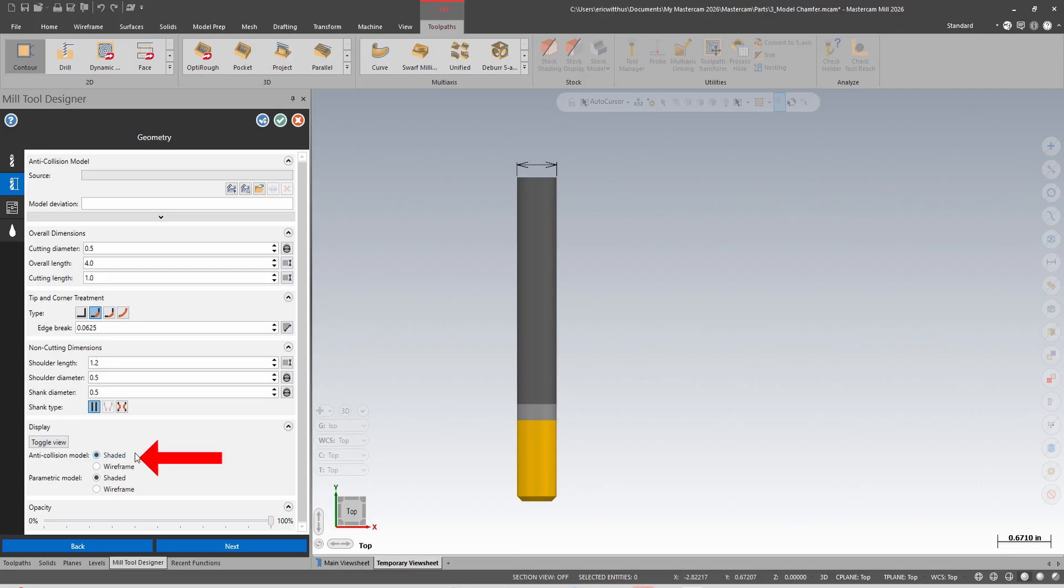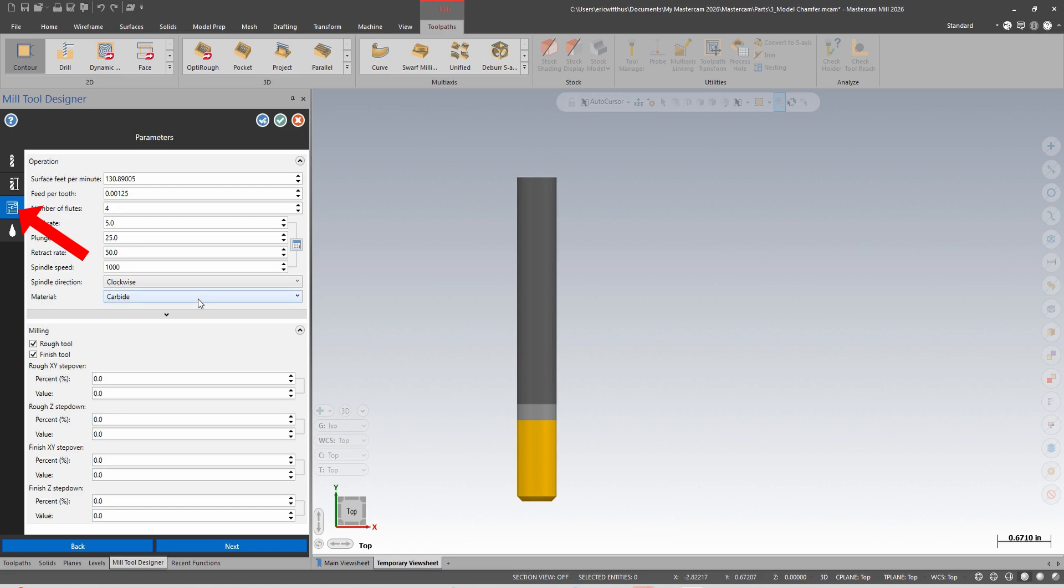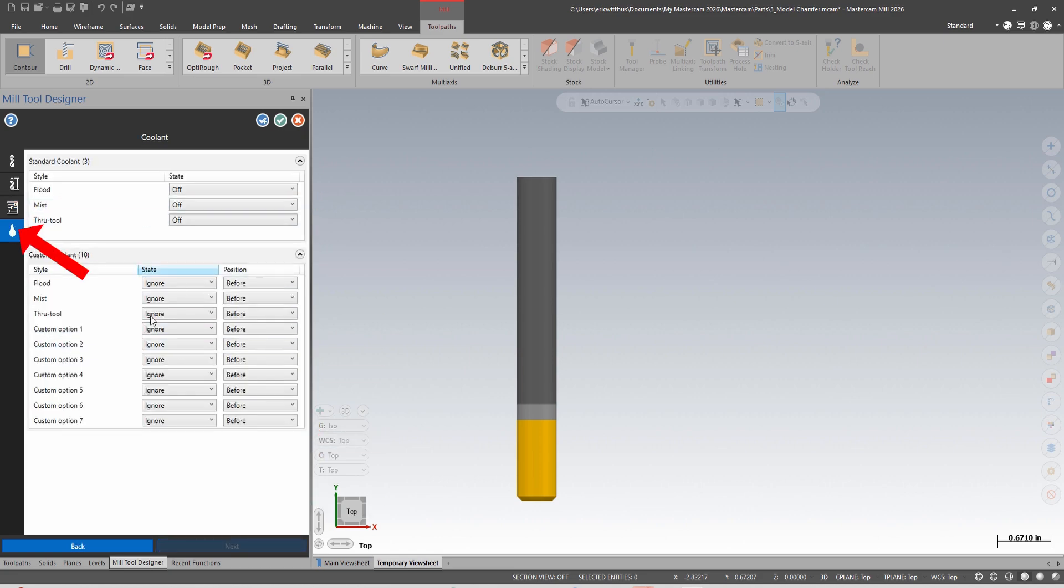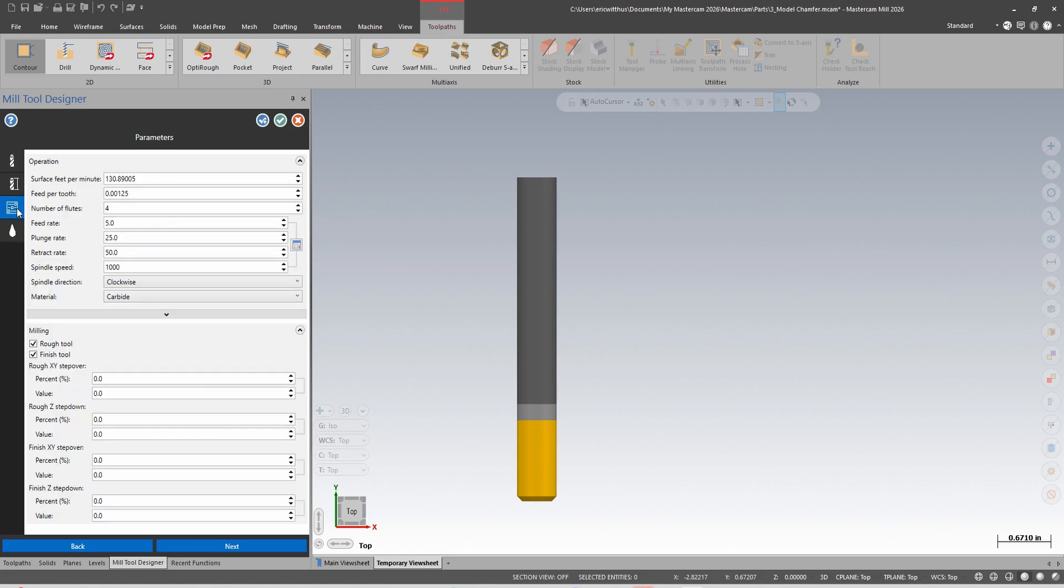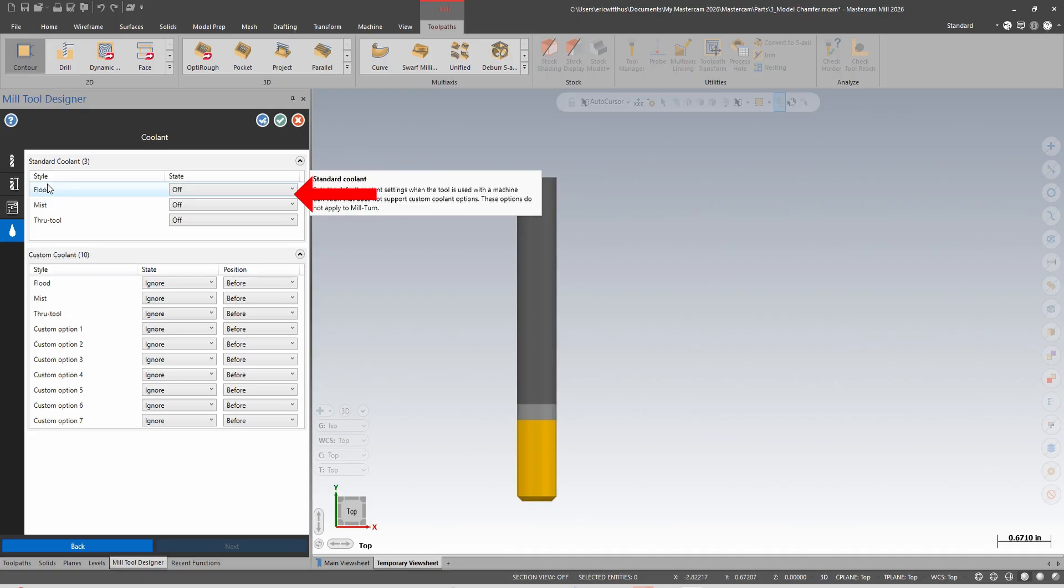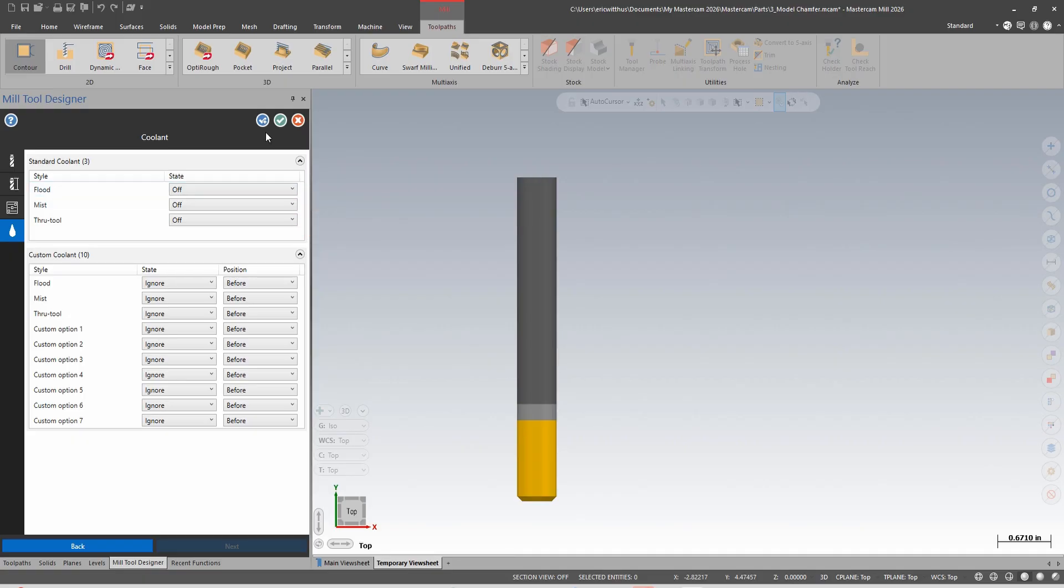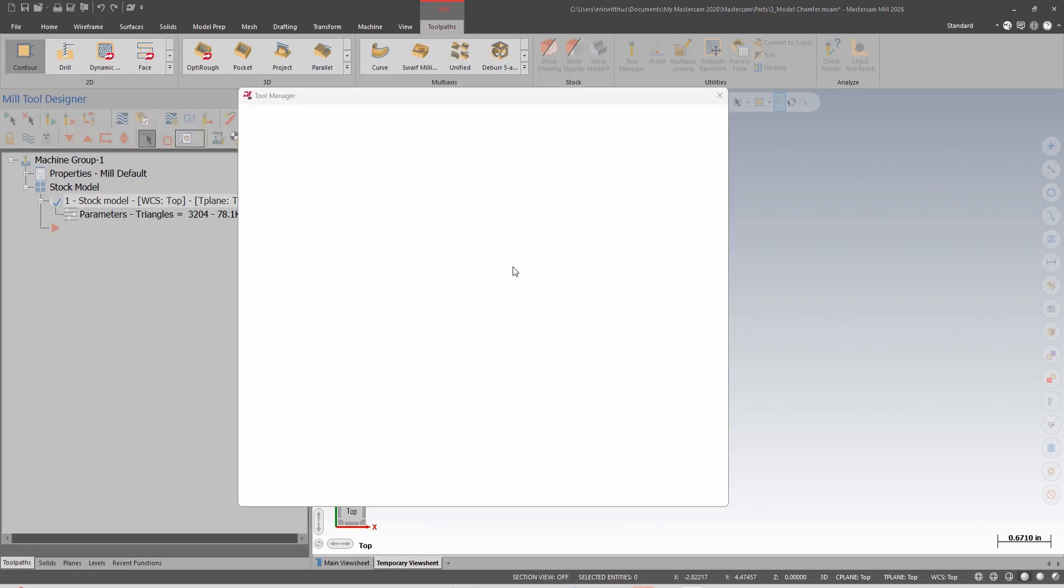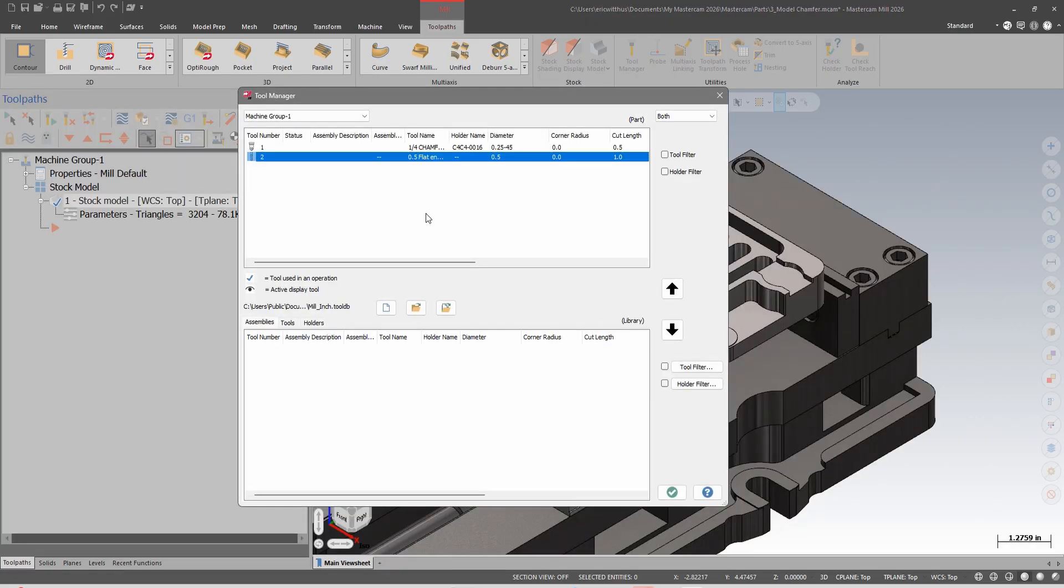On the next page I can set my cut conditions. Lastly I can set my coolant - the roughing and finishing and coolant conditions are only used if in my job setup I have turned on 'use tool step back and coolant'. That completes the process of creating a tool in Mastercam 2026.